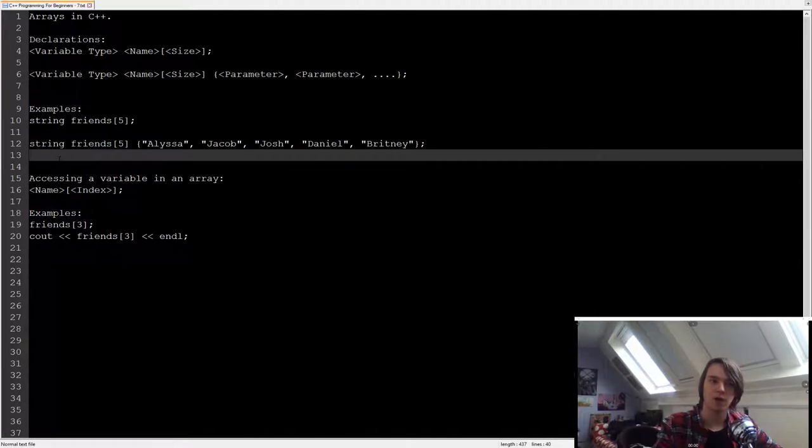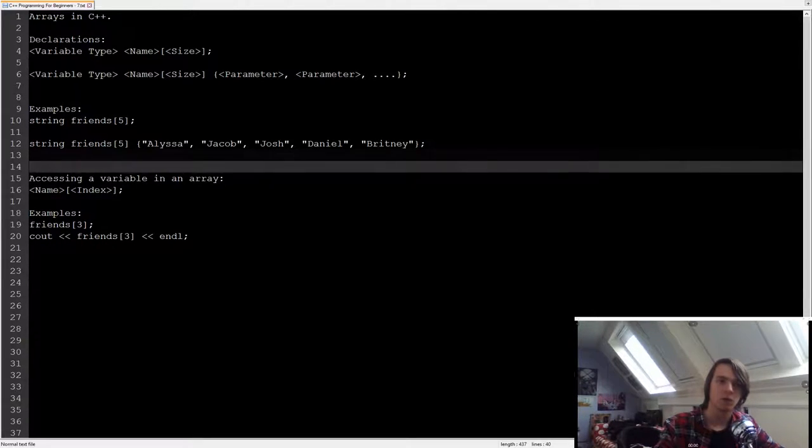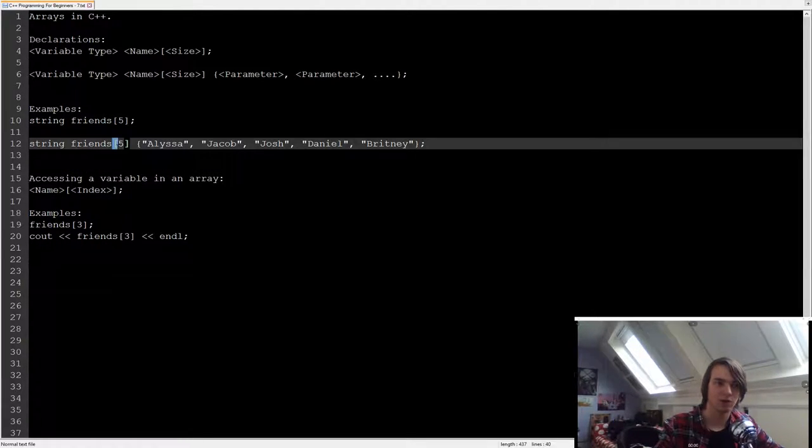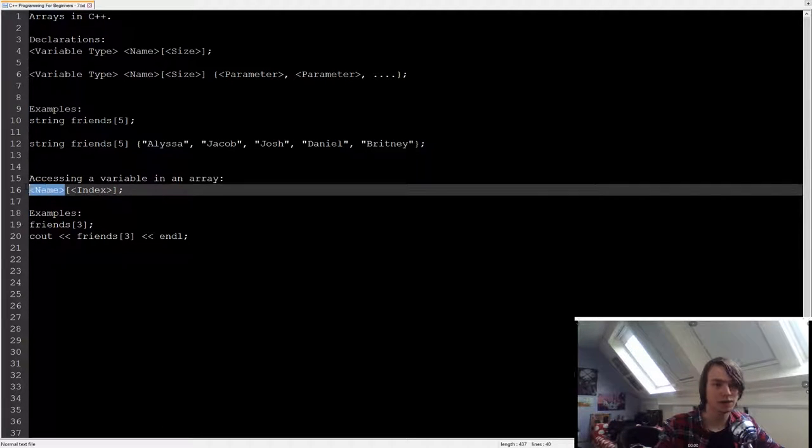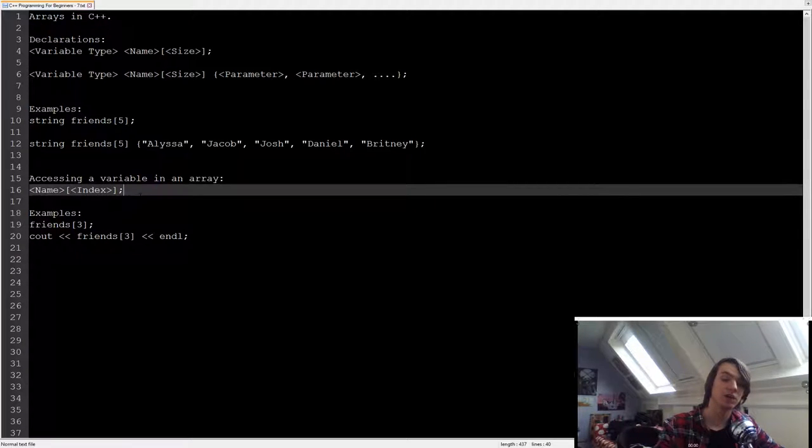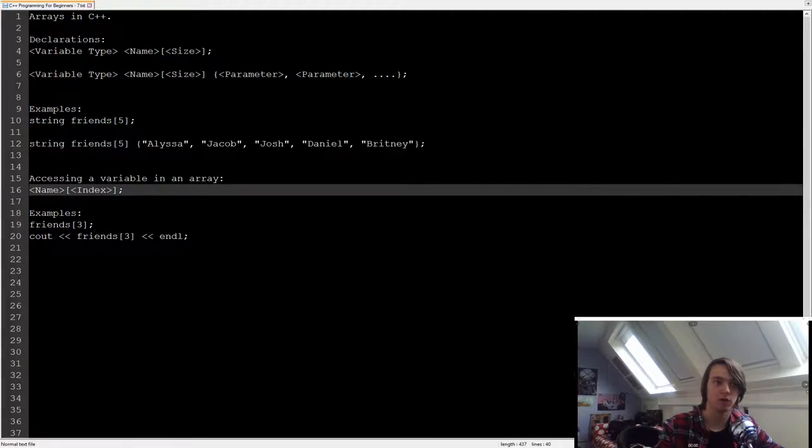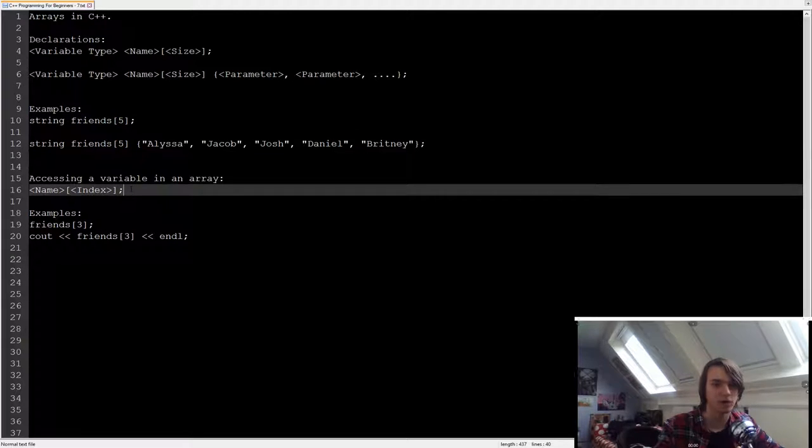But how do we access something inside of an array once we've created it? We're going to use the same square brackets again. So we type in the name and then we use the square brackets and then the index. Make sure though that your index is never bigger than the size of the array, since that will result in unexpected behavior.